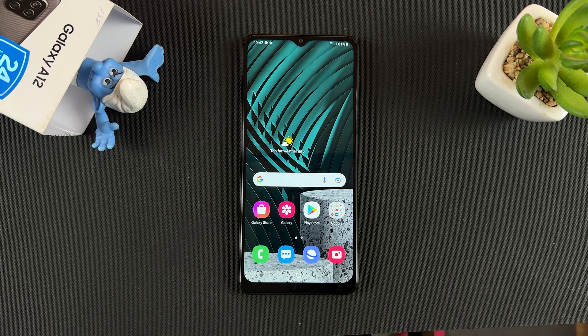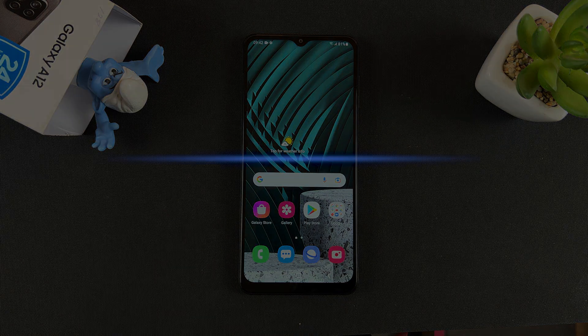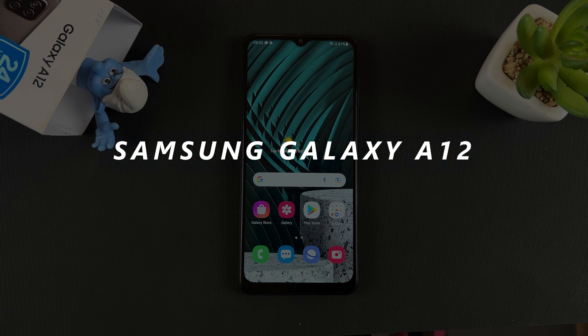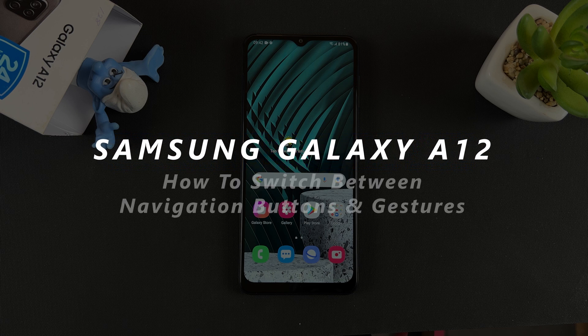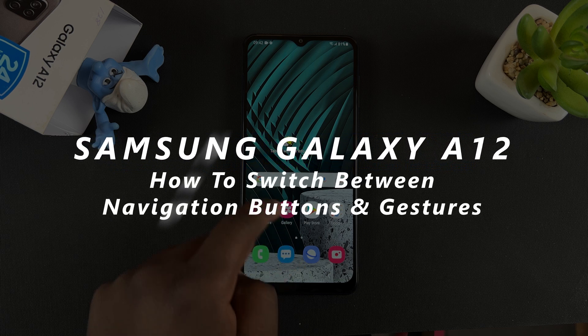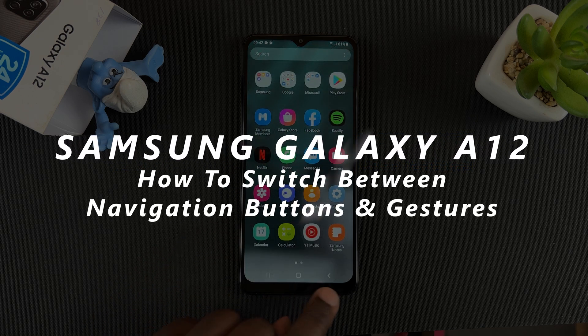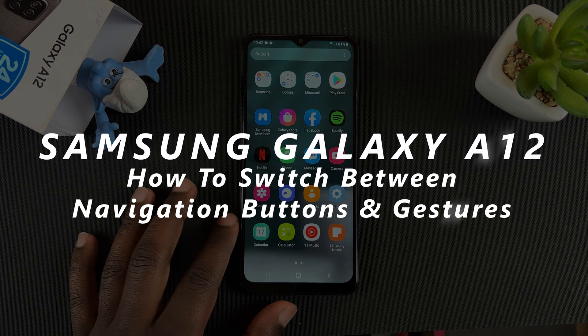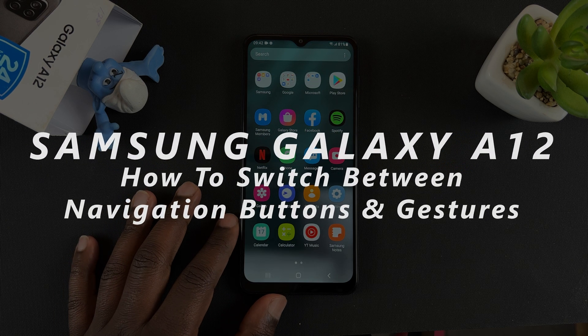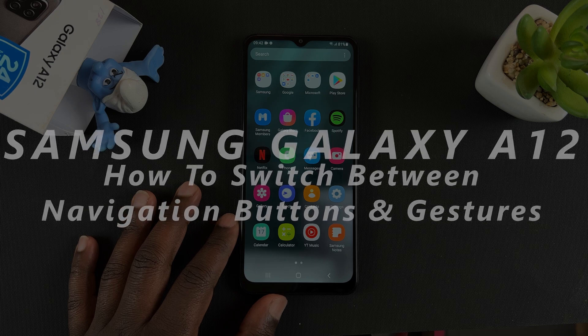What's up guys, welcome to Web Pro Education's daily tech tips. In today's tech tip, I'll be showing you how to switch between navigation buttons and gestures in your Galaxy A12.